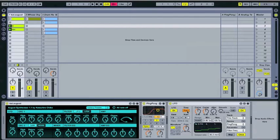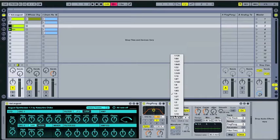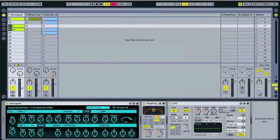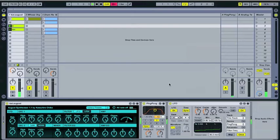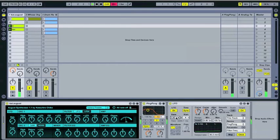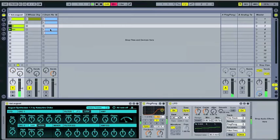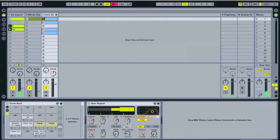But I would like, you can also do it on sync mode. So in this case, it's not going to go until the transport is going, actually, right here. But now it's going to be synced to the master transport of Ableton, which is really cool, right?